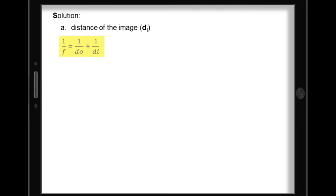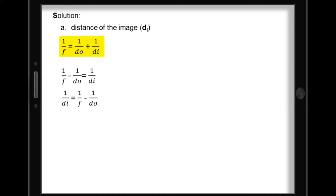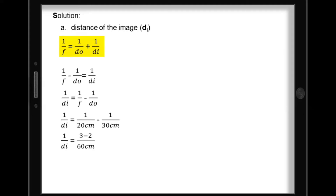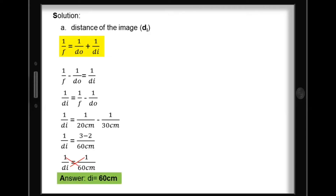For our solution, let's find the distance of the image using the mirror equation. The derived equation is: 1 over distance of image equals 1 over focal length minus 1 over distance of object. Substituting the values: 3 minus 2 over 60 cm gives 1 over 60 cm. Cross-multiplying, the distance of image is 60 cm.